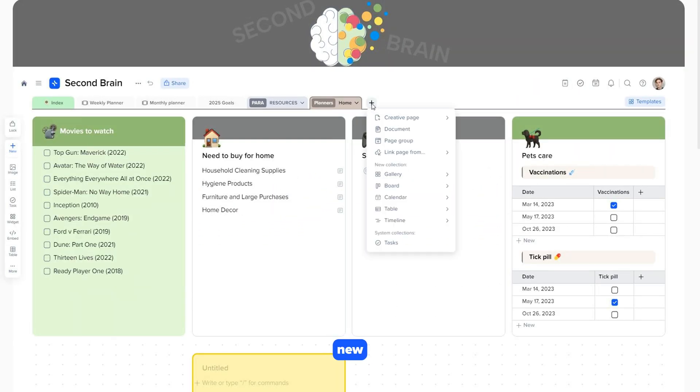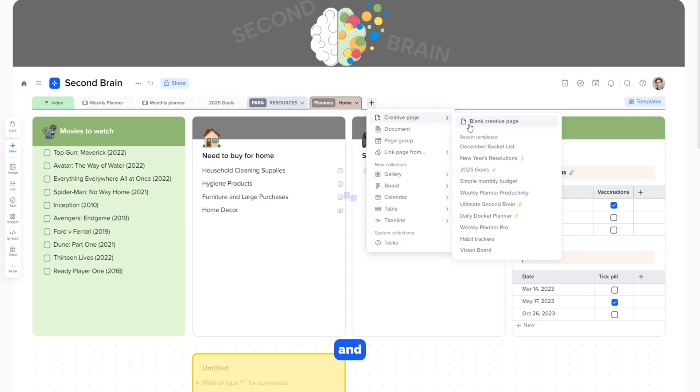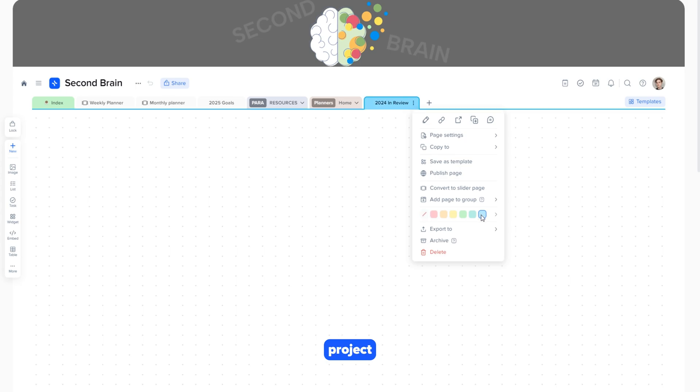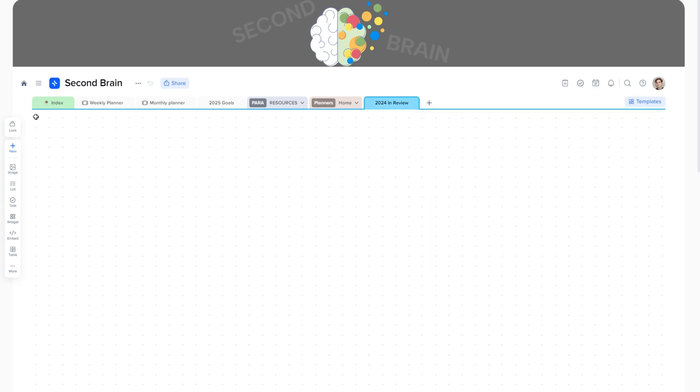Let's create a new creative page. Click the plus button and create a new page. After that, you can rename it for convenience in working on the project. You can change the tab color.